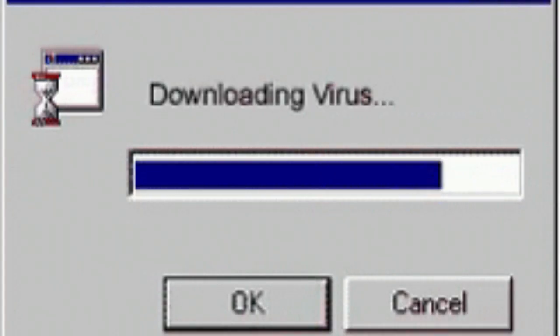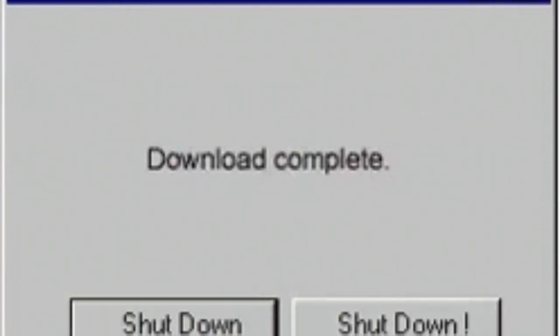The battle between antivirus software and computer viruses is an ongoing and dynamic struggle, but the concept of a definitive winner is nuanced.